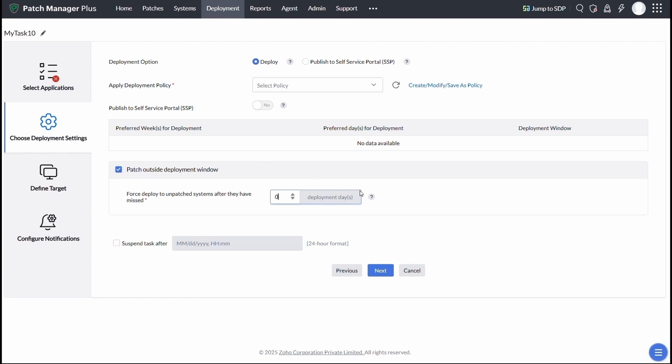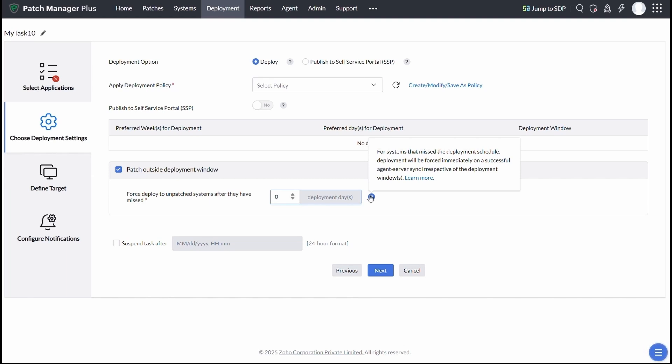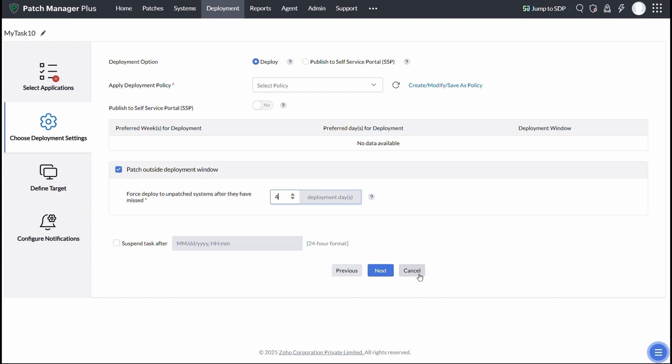When a device reconnects after missing a deployment window, it can immediately catch up on pending patches without waiting for the next scheduled task. It keeps your environment protected and compliant, even in unexpected scenarios.